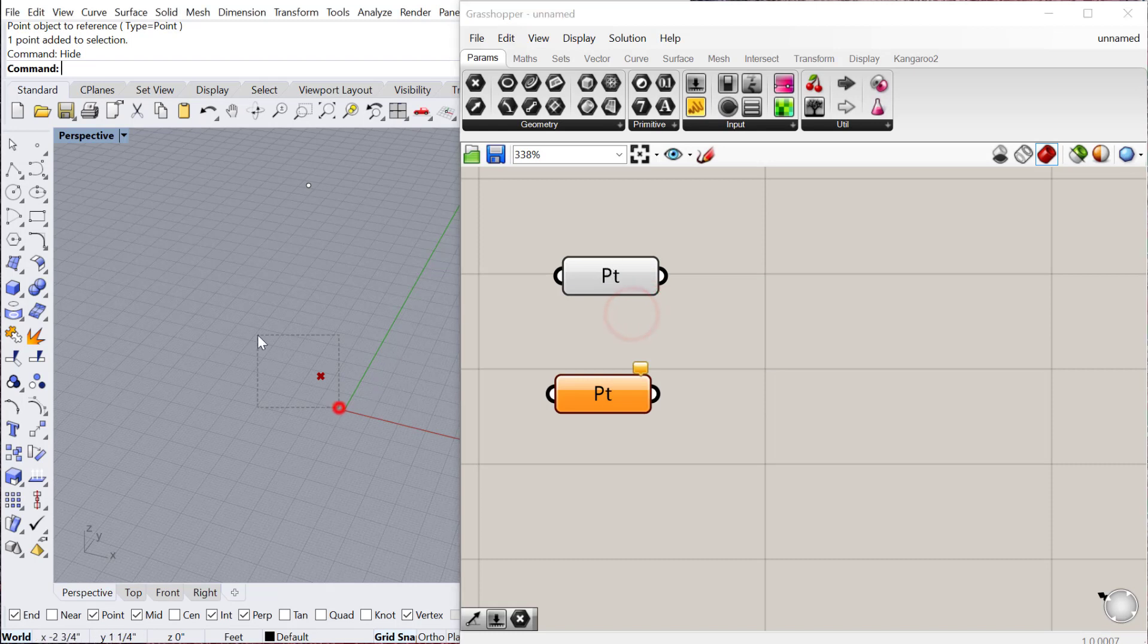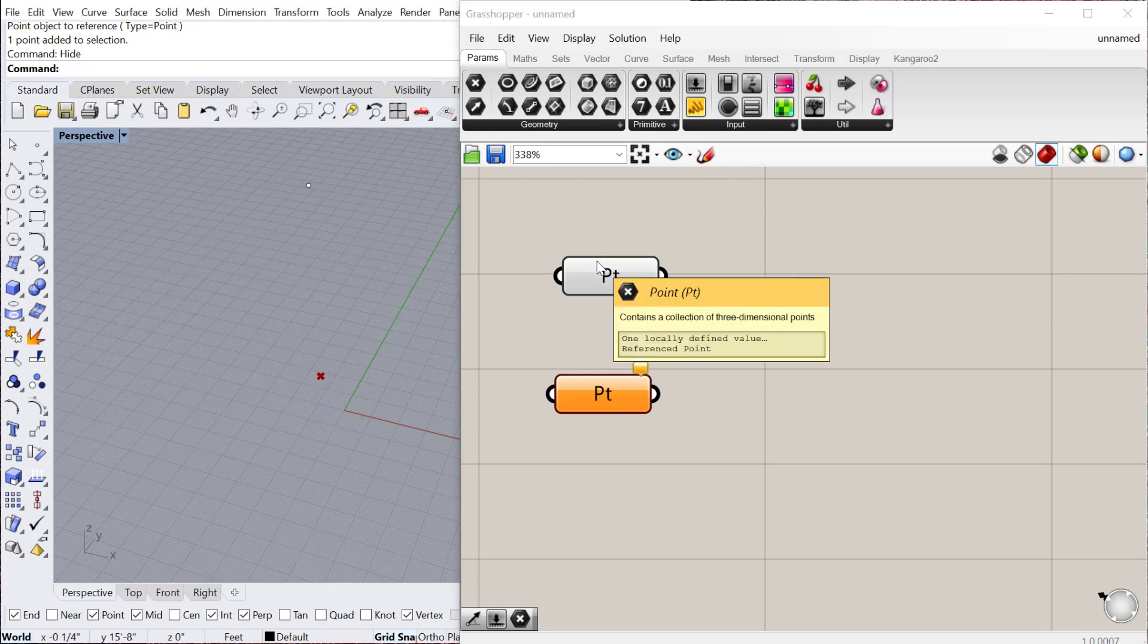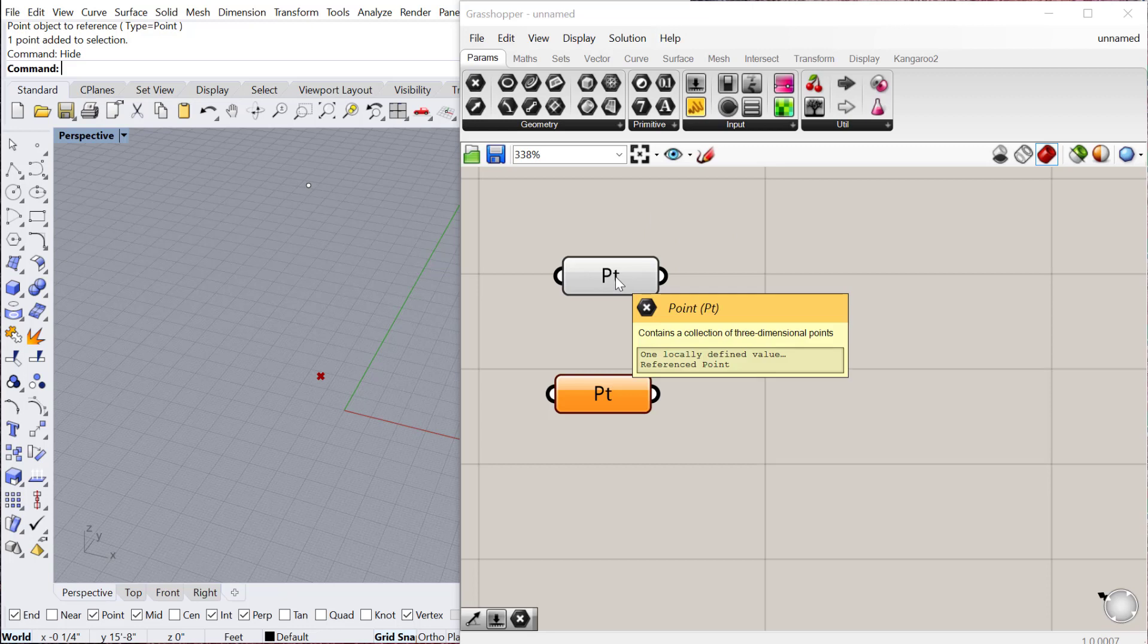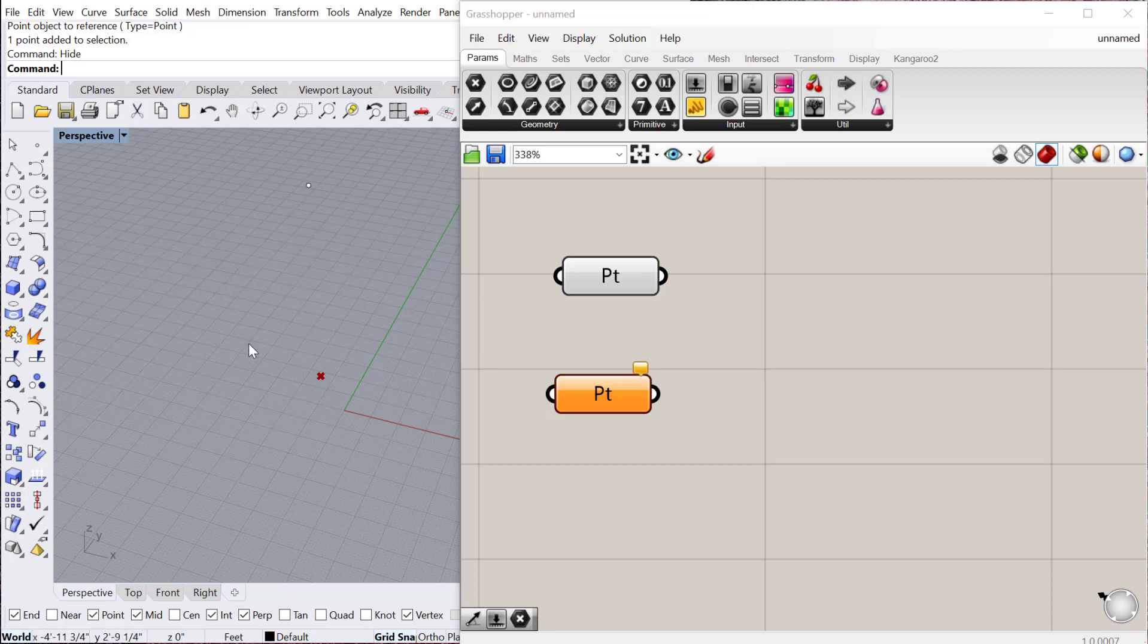If I right click and preview on, it becomes light gray and I see in Rhino. For something as simple as just one component, it doesn't really make a difference. But as soon as you start building complex definitions with multiple components, you'll want to preview on and off different parts of your definition, just so it doesn't become visually cluttered within the Rhino environment.